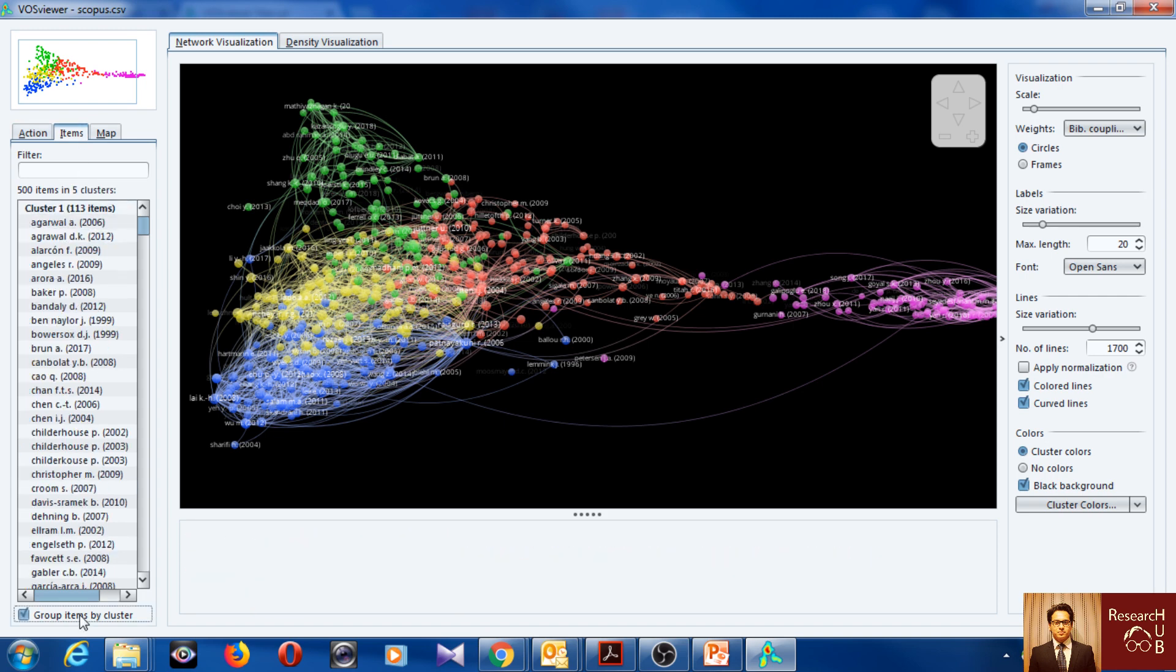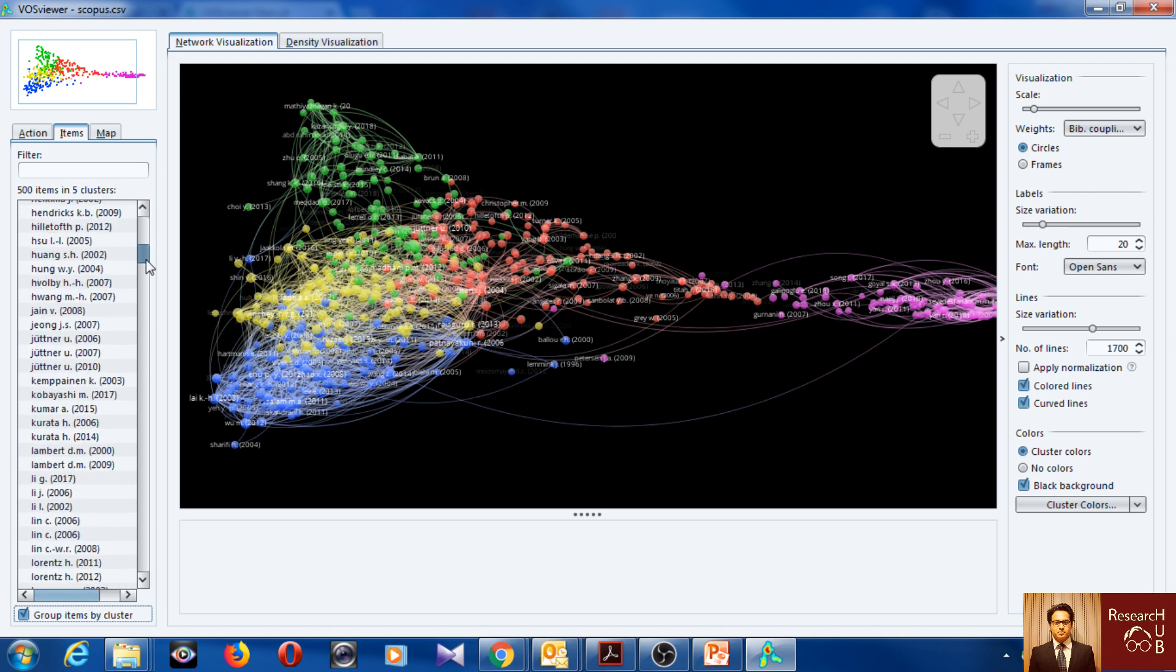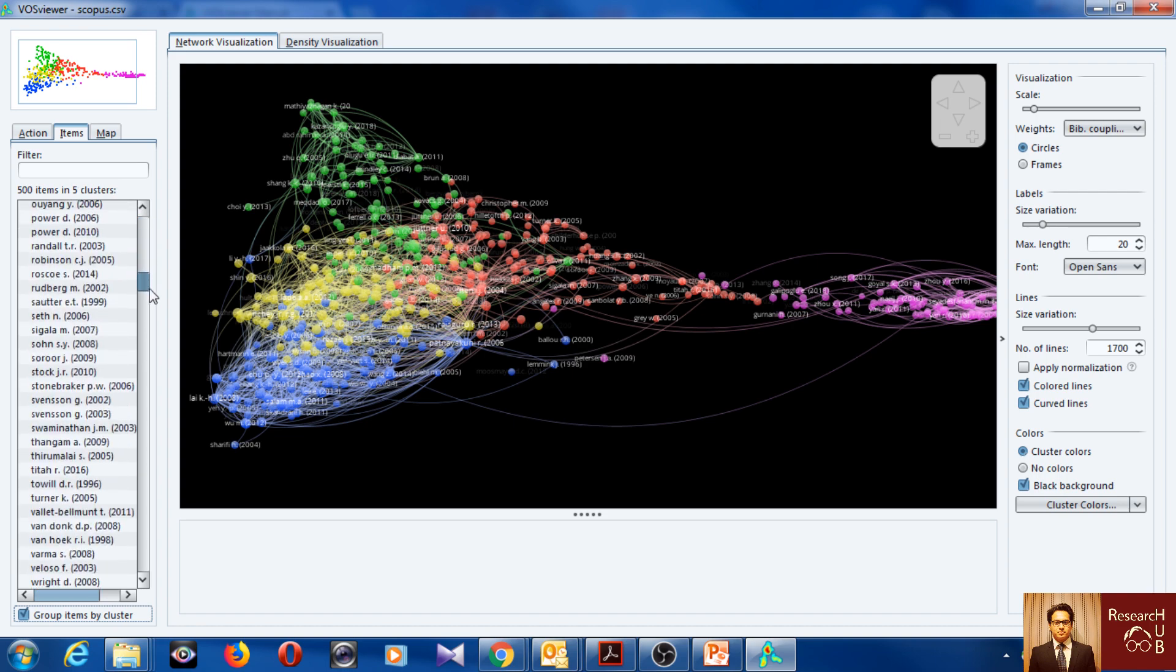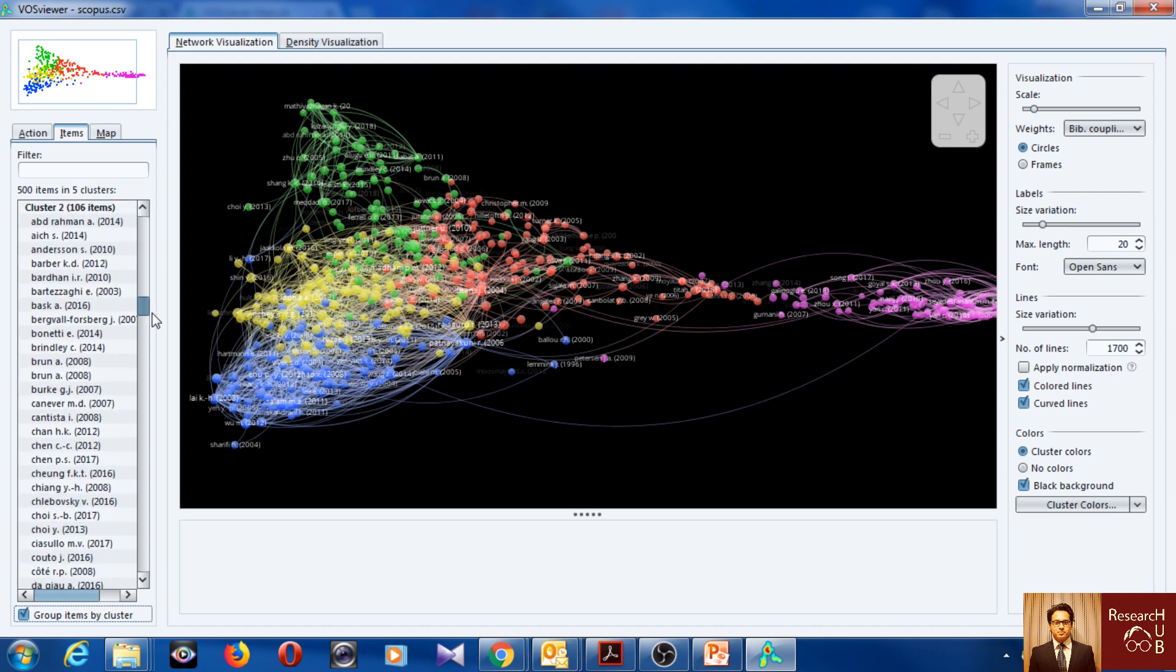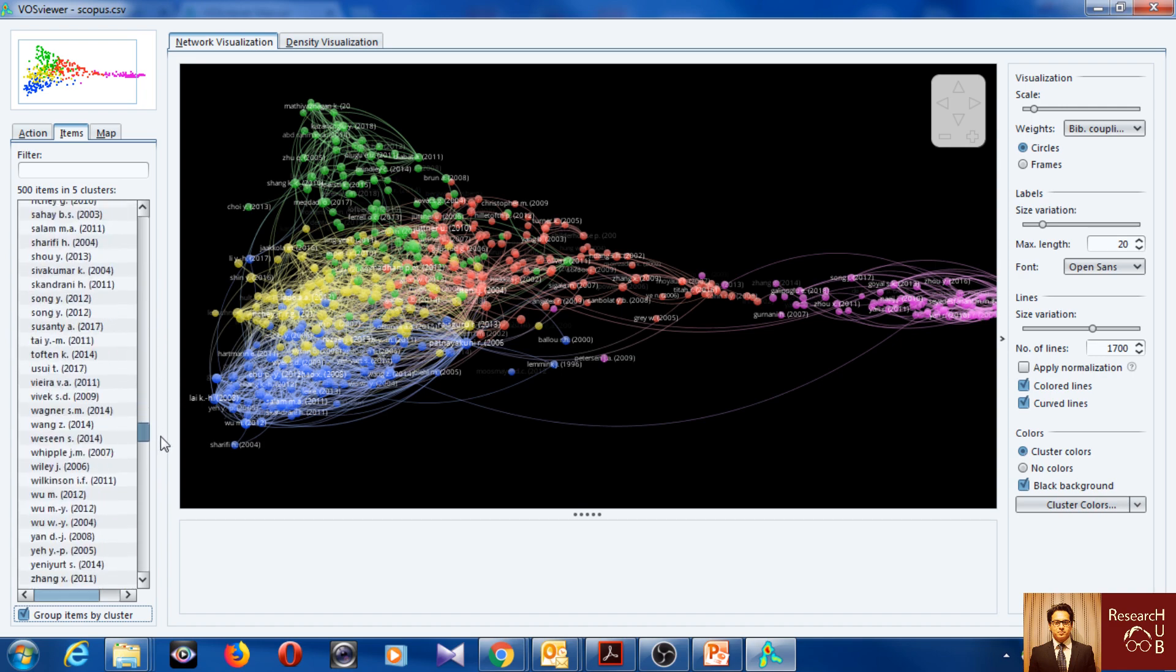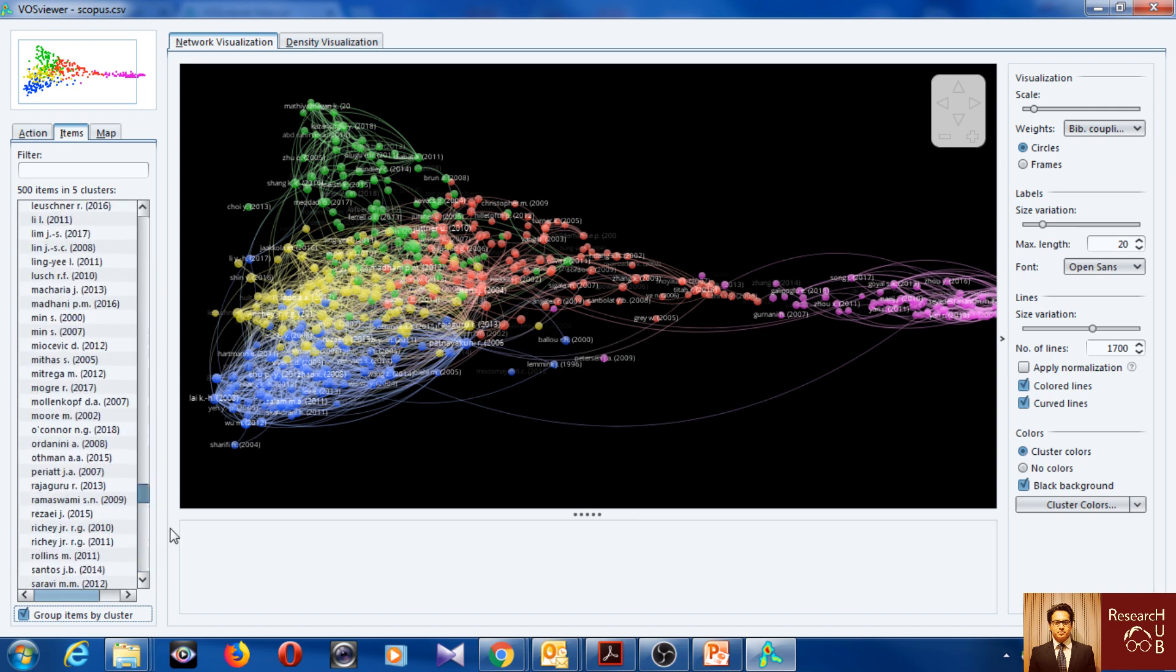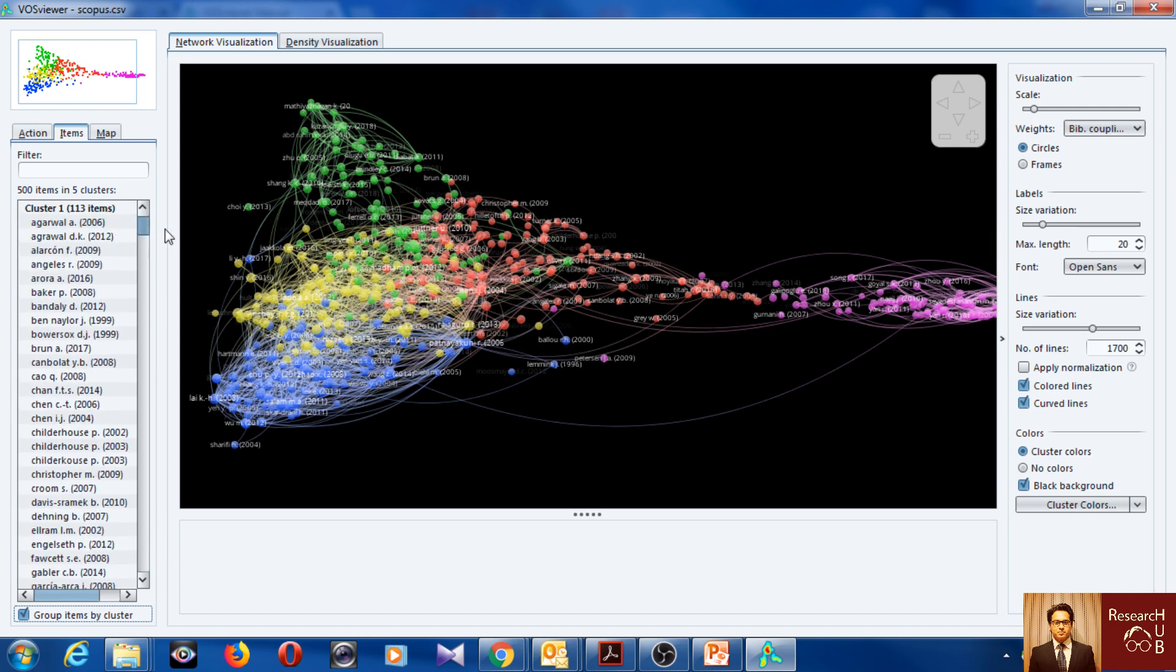But you can group them by clusters, so there are five clusters now. And all the articles in each of the clusters are listed on the clusters. Which means that in this sample of 1300 articles, here are five research sub-themes in supply chain and marketing.